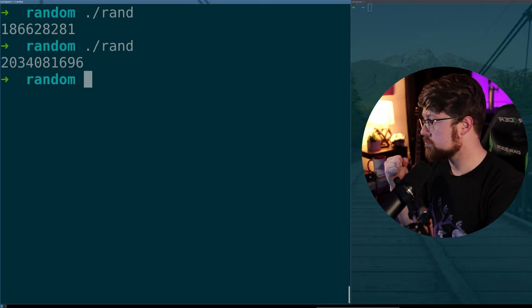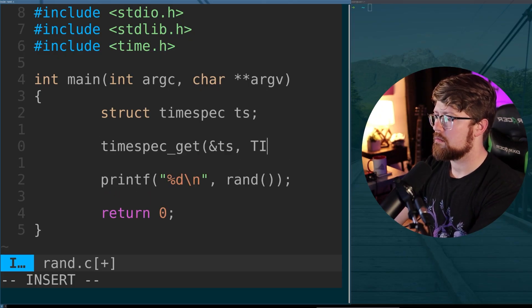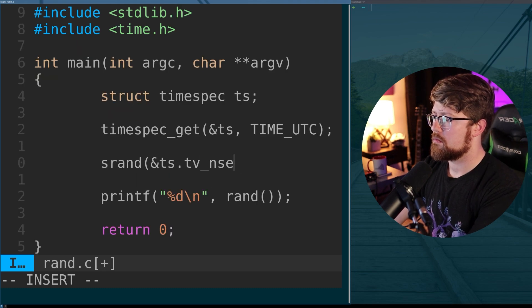The problem is that if we are able to predict the time used to seed the RNG, then we're able to predict all the random values. To get even finer granularity, instead of using the second-level time from the time() value, we can use the nanosecond time, which gets us a semi-random value as a function of the CPU clock, and use that nanosecond time to seed our RNG.